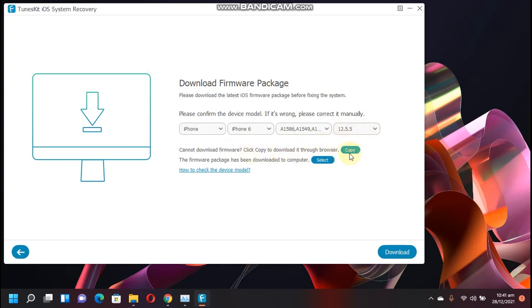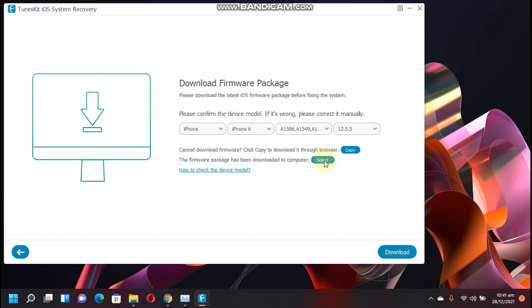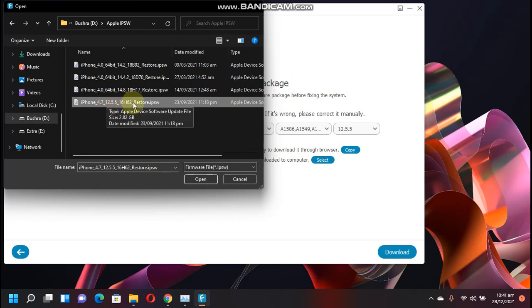Just copy it from here and then paste it into the browser and download it. You can also select the firmware from your computer if you have downloaded it already, or when you click the download button it will download it for you. I have downloaded the firmware for my device already, so just click Select. Now select the IPSW, click Open.